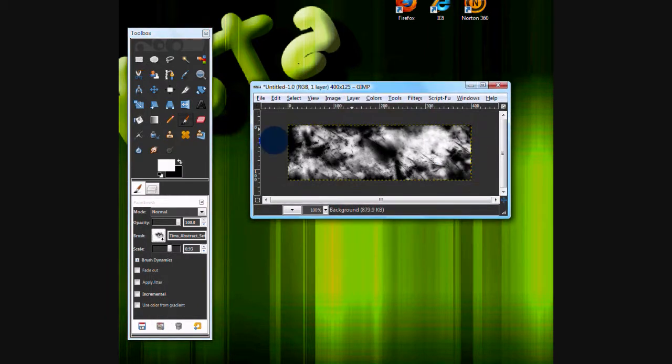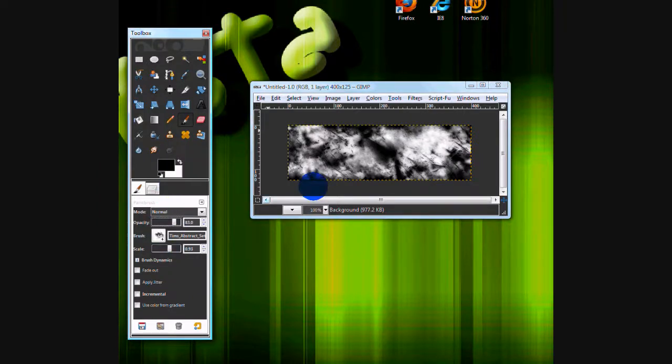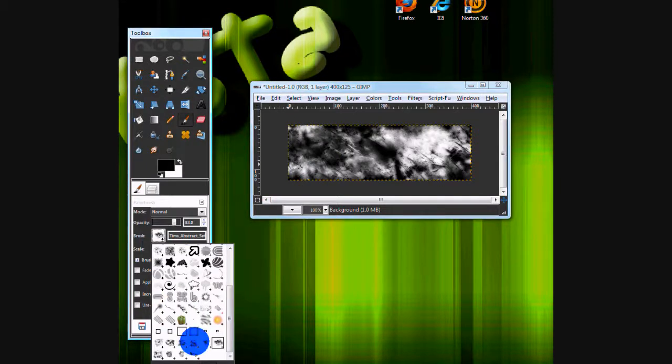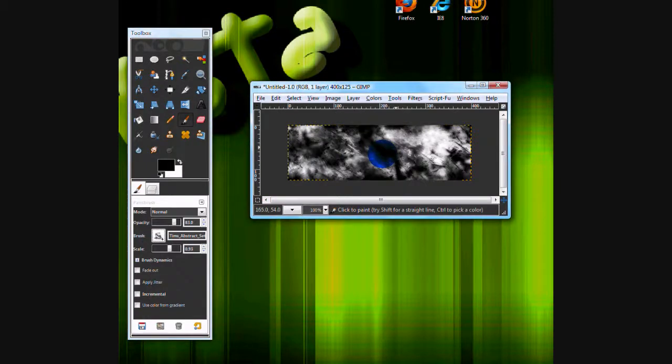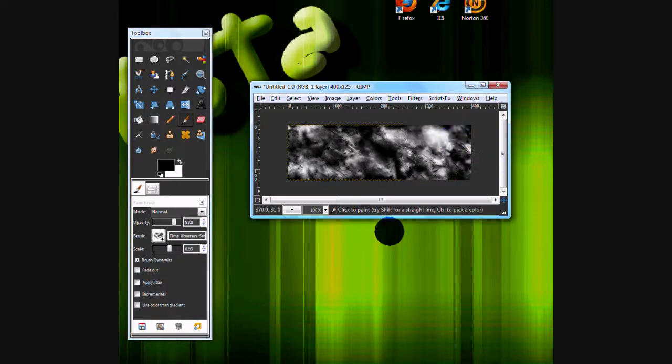Once you've got your background pretty much filled up with white, you want to set your opacity to about 80 and fill it in with black brushes just over your white. It will look pretty nice at the end. Well, not really nice, but good for our signature.